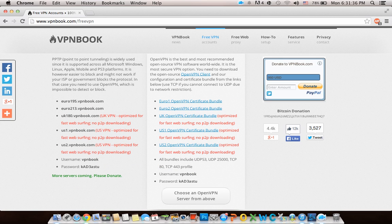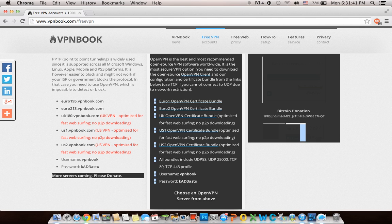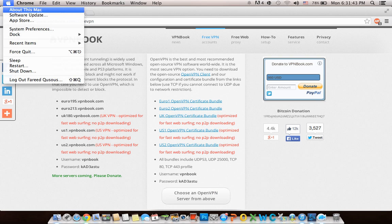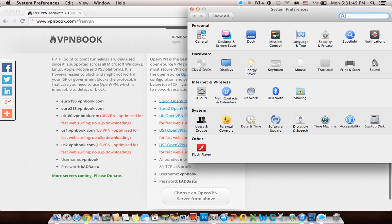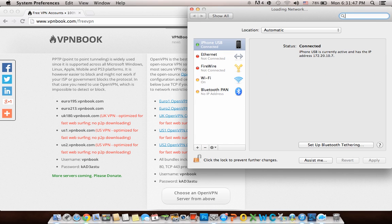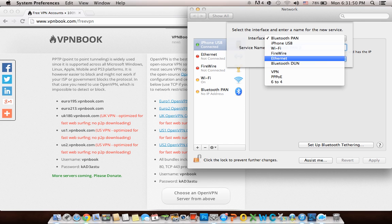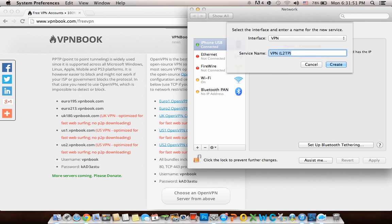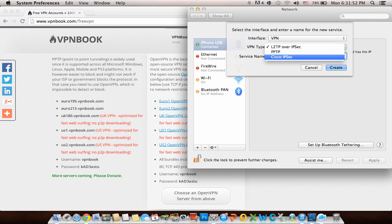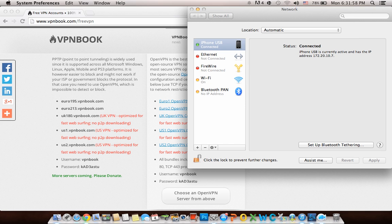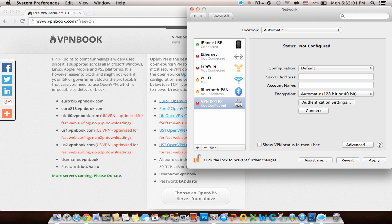As you can see, it's free. You have a list of addresses and the username and password. Then go to System Preferences, click on Network, click on the plus sign, select VPN, and make sure it's PPTP. The service name can be anything.